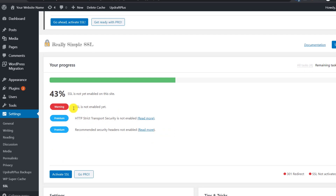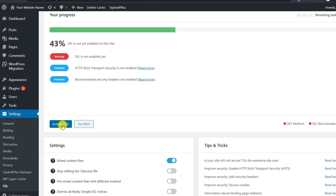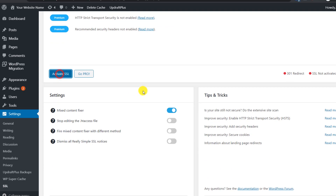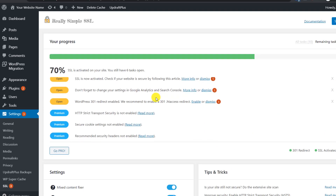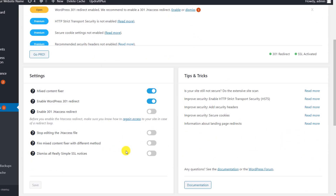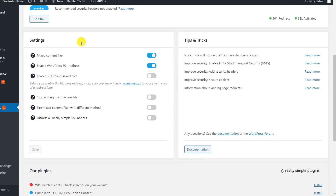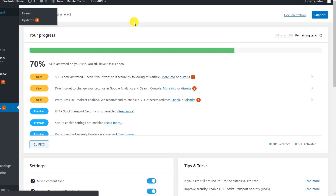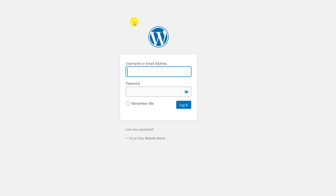Go to Settings, then SSL. You'll see the SSL activation progress. Click 'Activate SSL.' You'll see a 301 redirect is enabled and SSL is activated. Don't worry about the premium features — you don't need them. You should now be able to access your website over HTTPS. Important: only install and use this plugin after the Cloudflare SSL is already working properly, otherwise you may not be able to access your website.